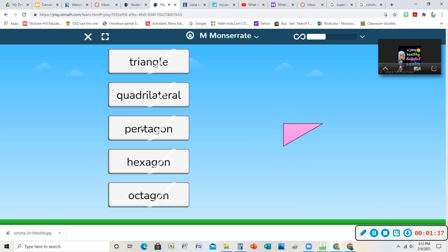All right. One more. I'll do one more and then I'll stop. So this one, three sides, tres, tri, three, triangle.